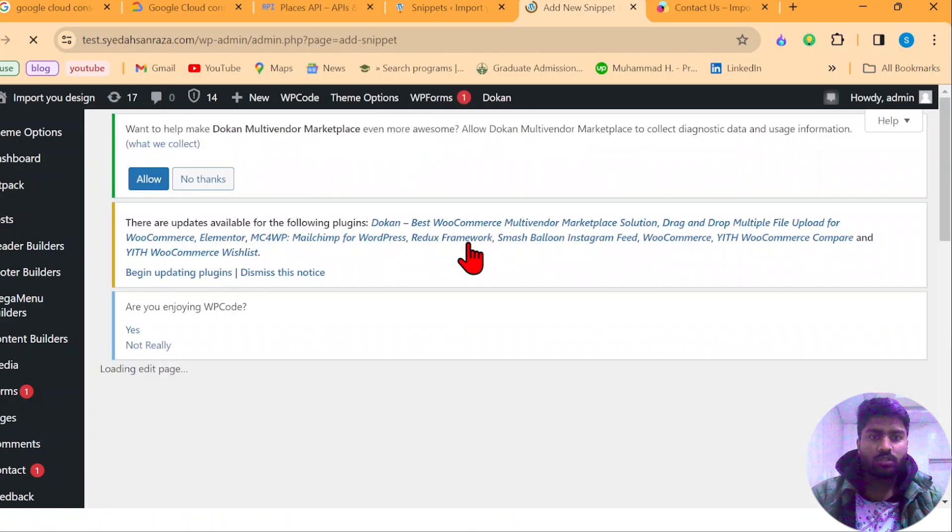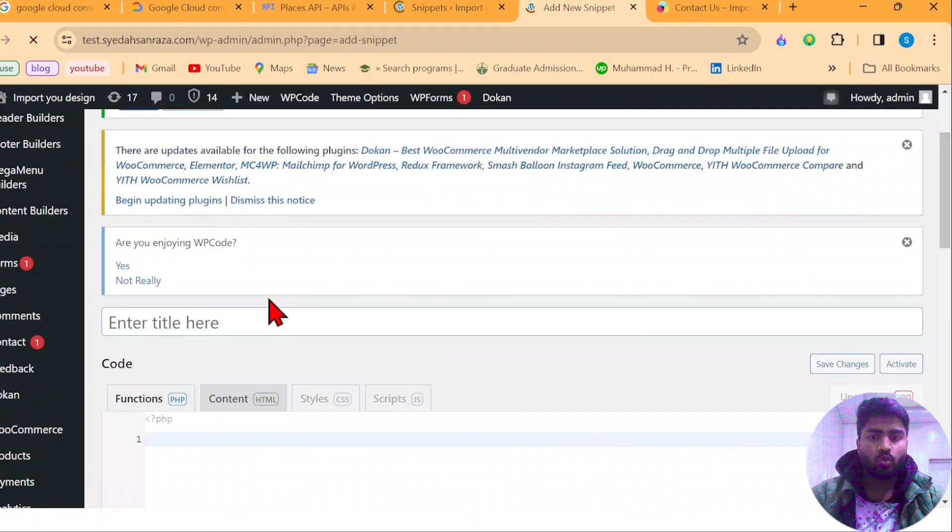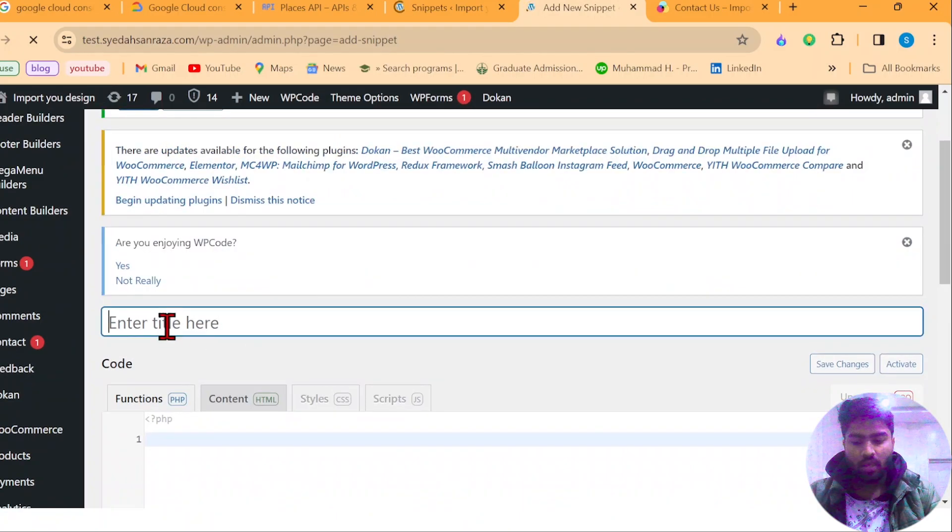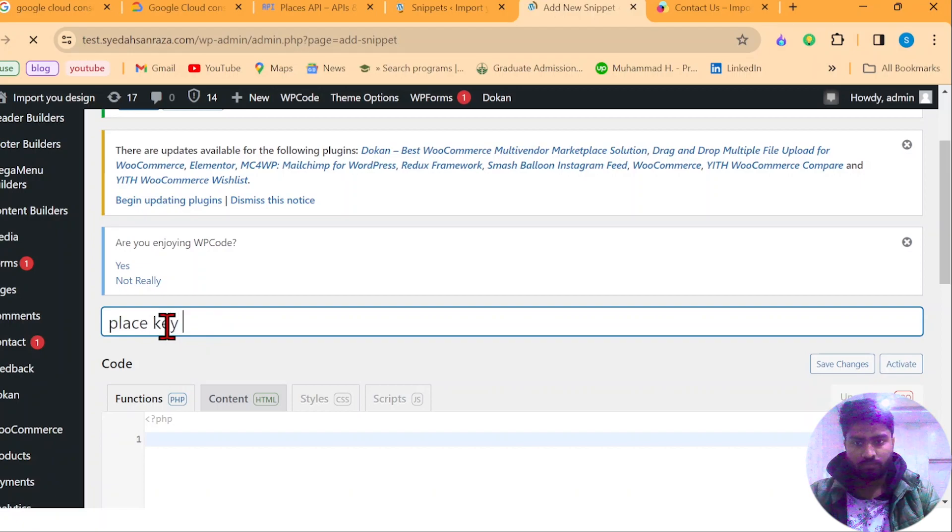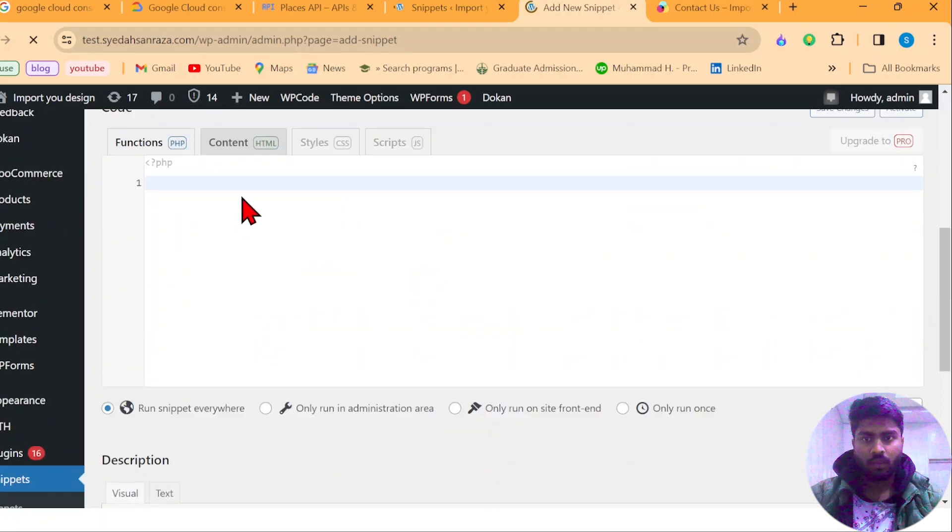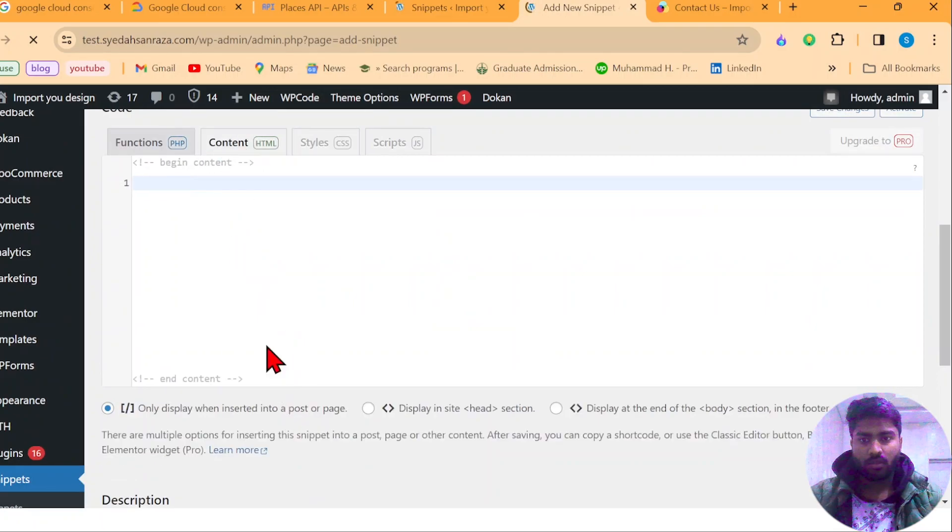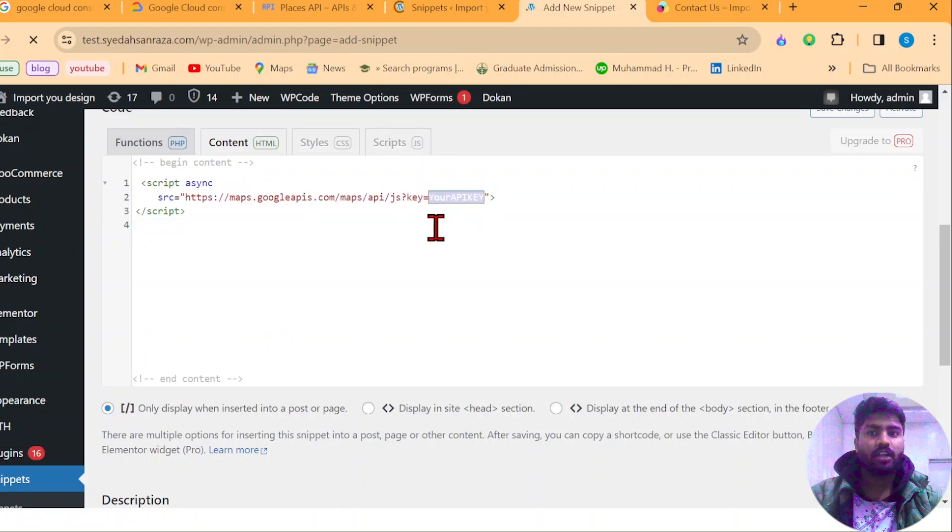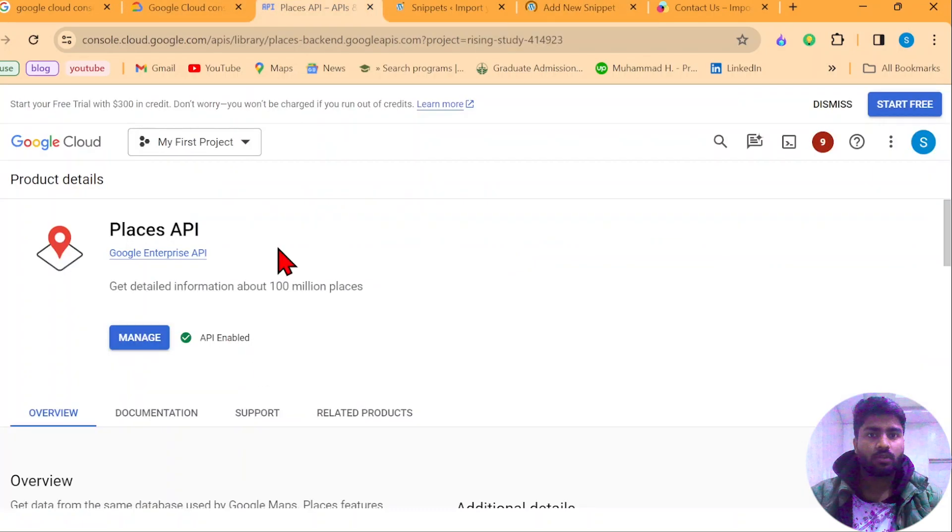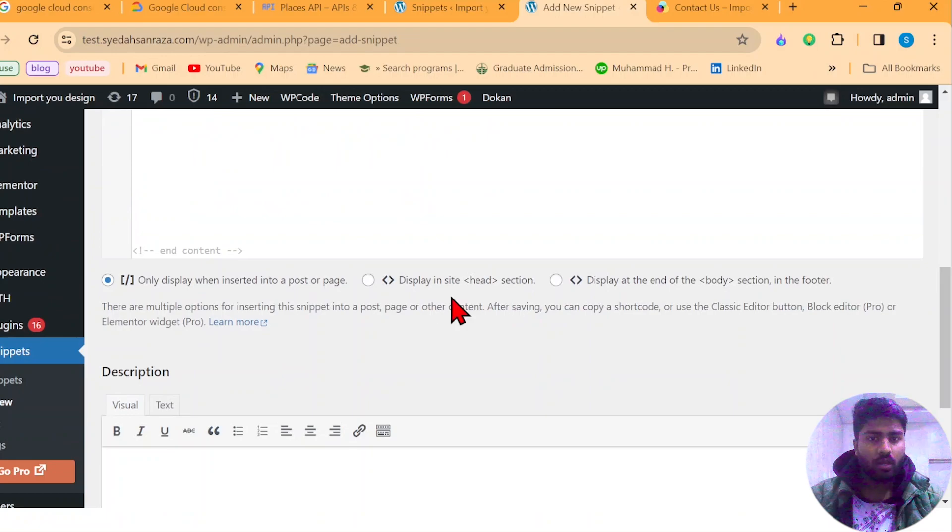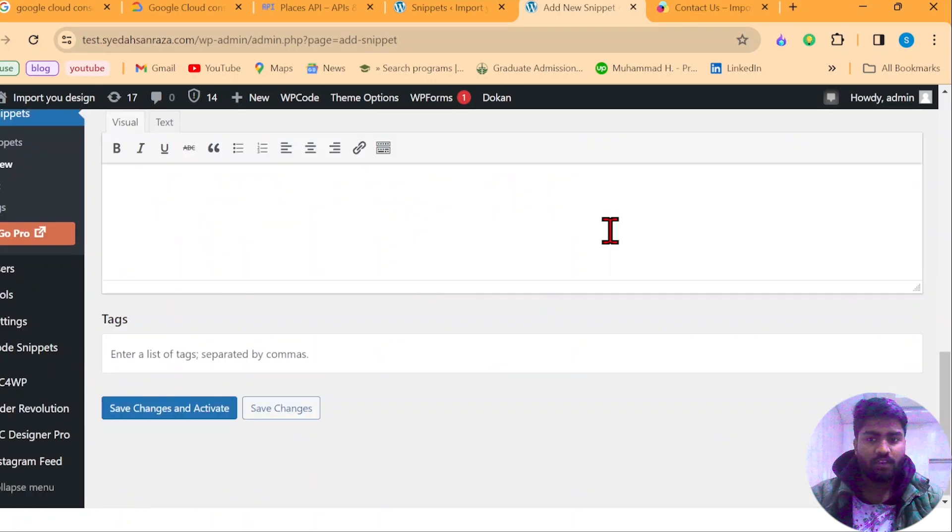In this code snippet, you need to create two code snippets. First, it's going to be where your key is going to be held. I'm going to just call it place key Google, and select content here and I'm going to paste the script that I have already copied. In here, you need to put your own API key that you got from here. You need to put your own API key and then right here display in the head section. The first script is going to be in the head section. Now save and activate.